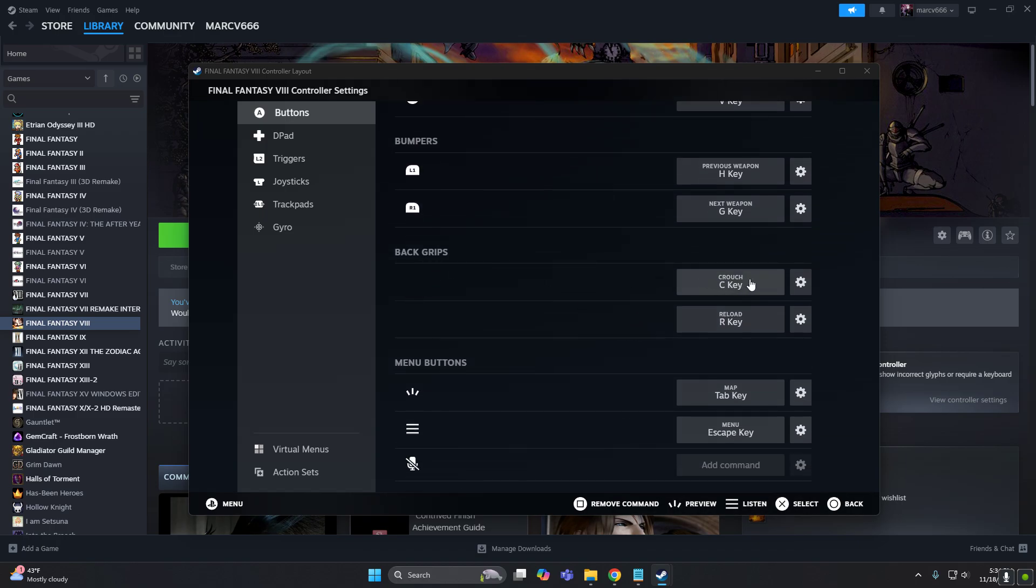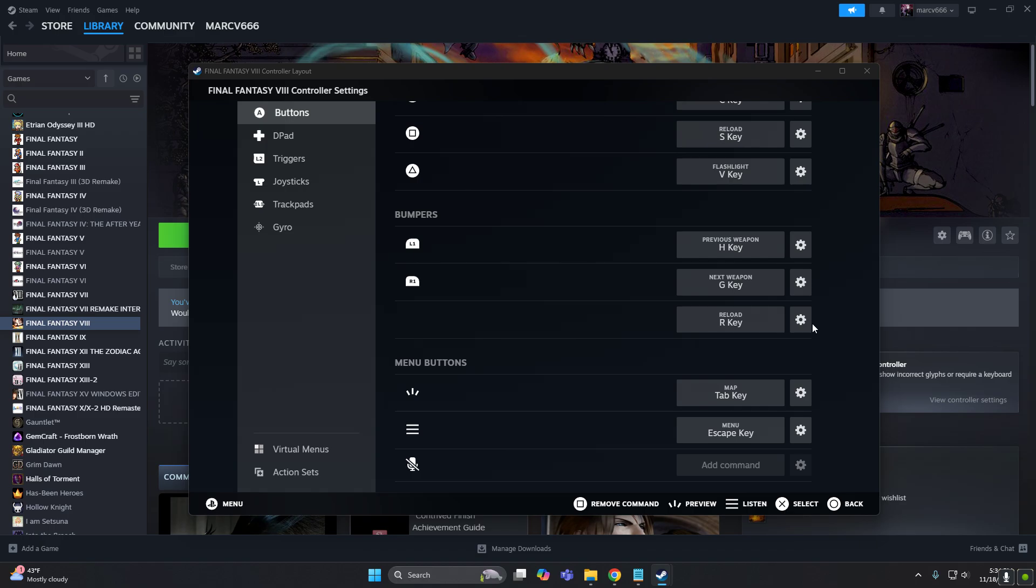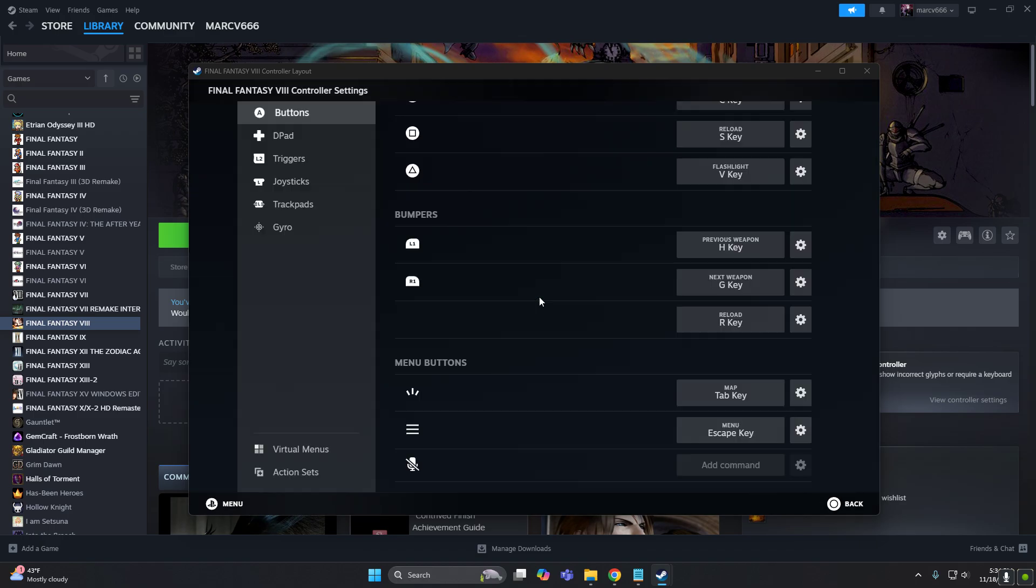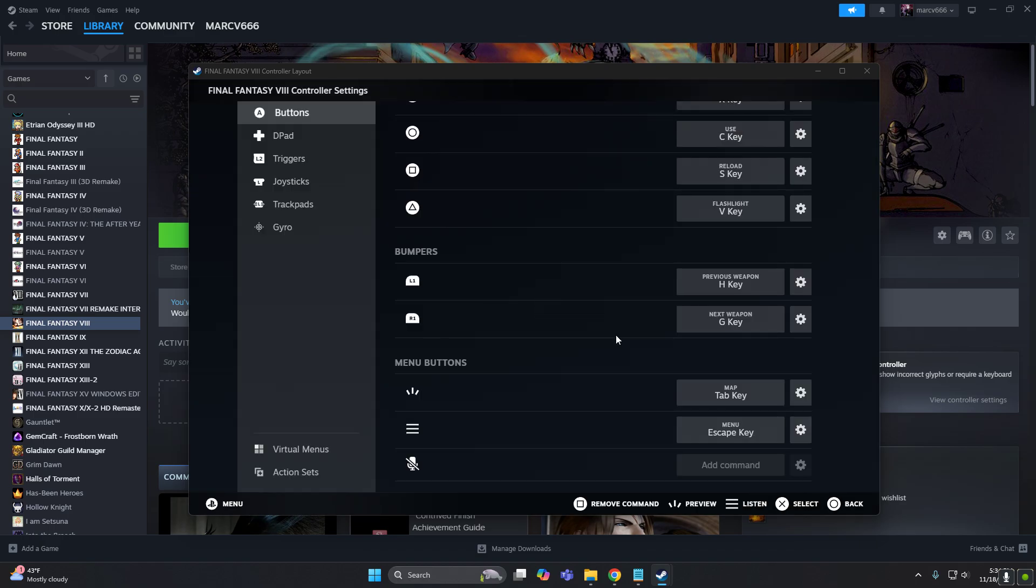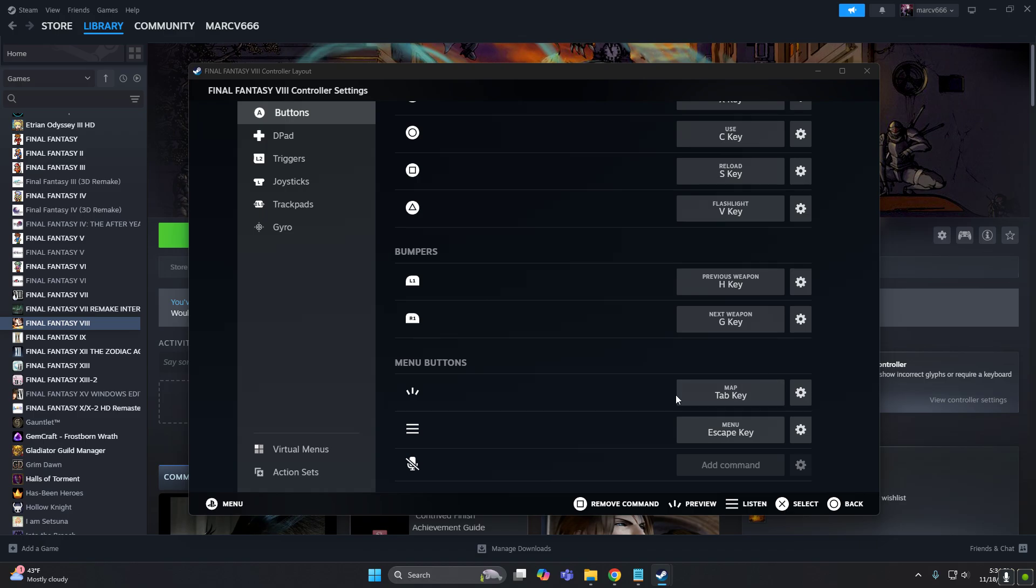Now back grip, I don't even know what this is. So let's remove that so nothing's funny happens if we touch anything on our controller that we don't intend to.